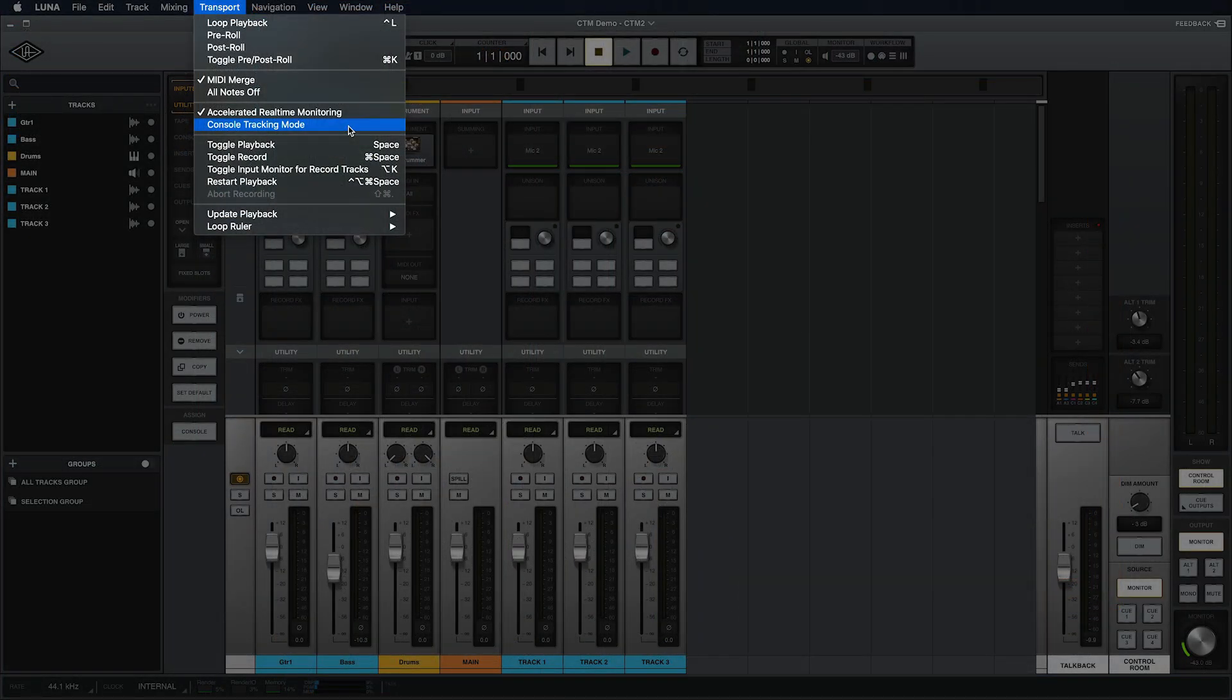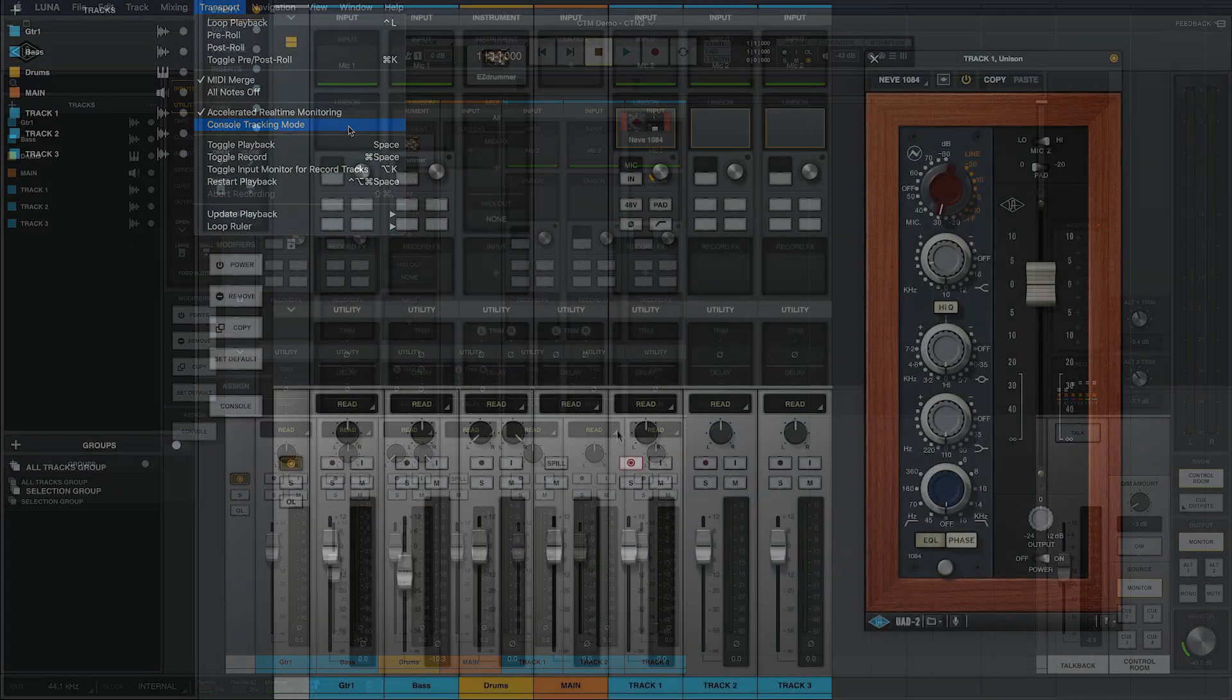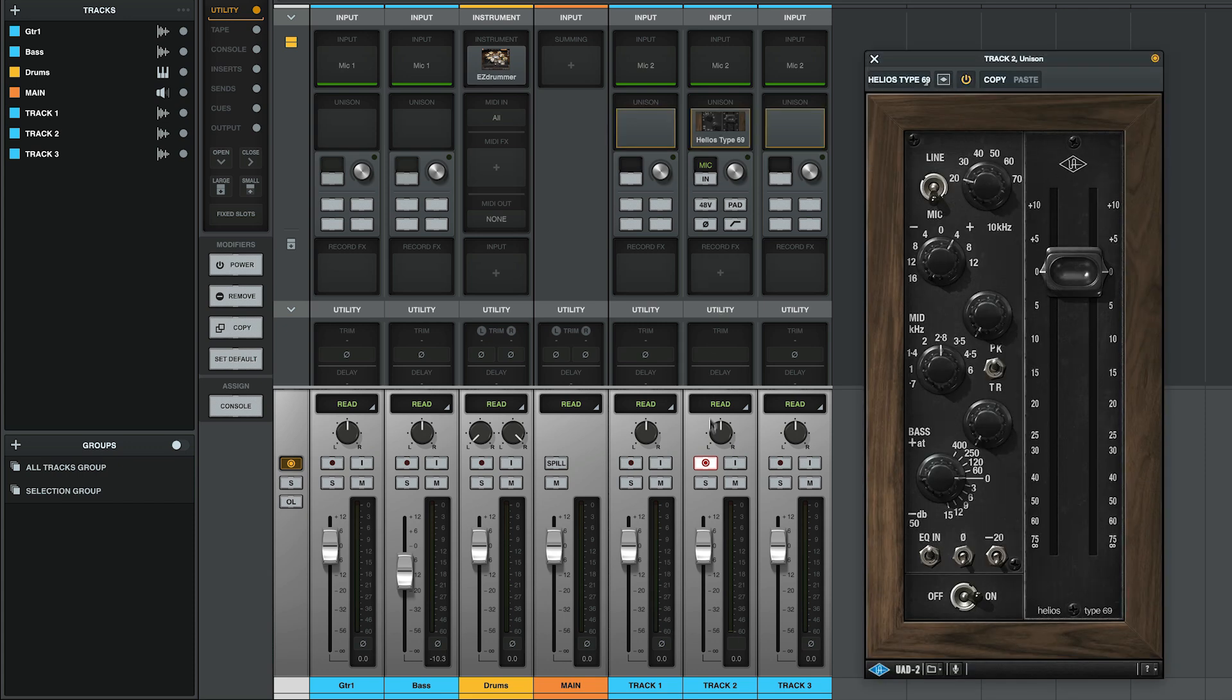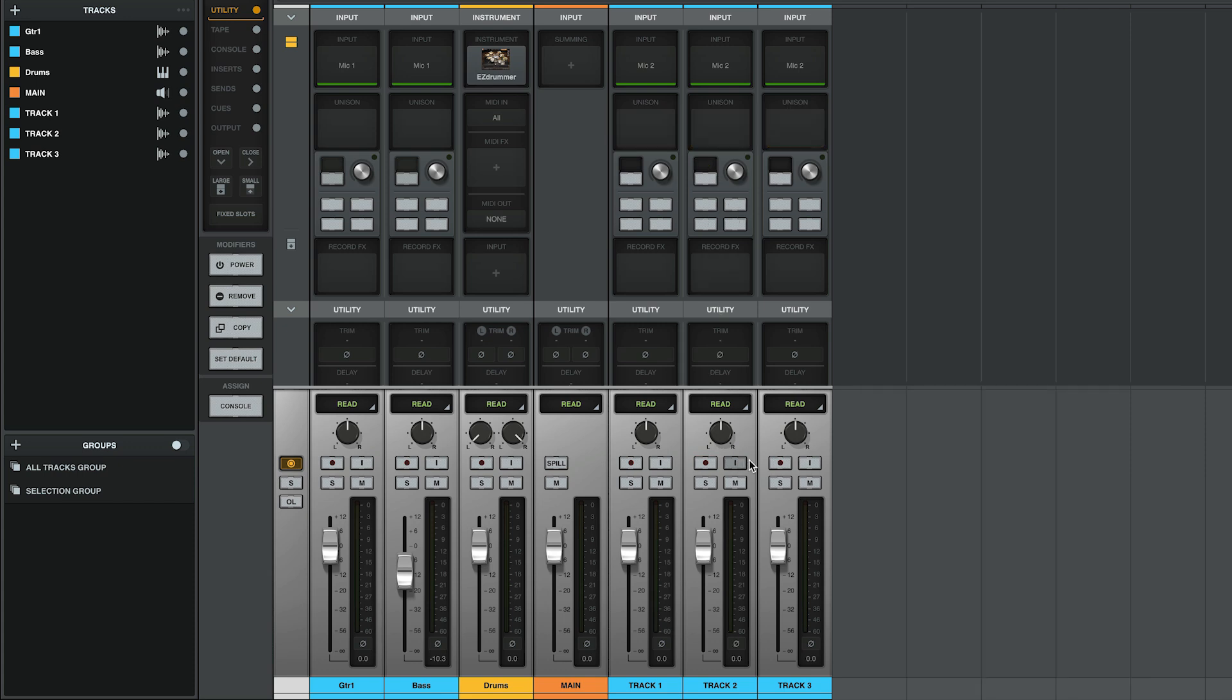With CTM off, Luna will build, store, and recall unique input chains for each track.